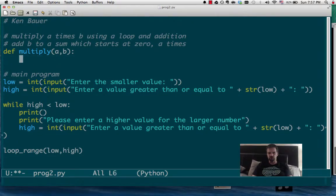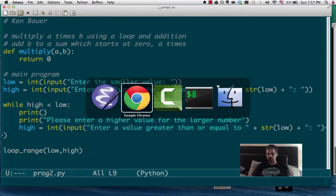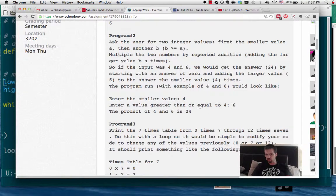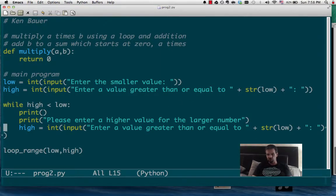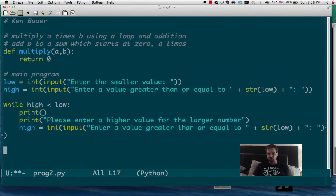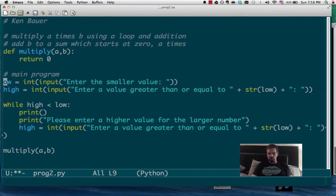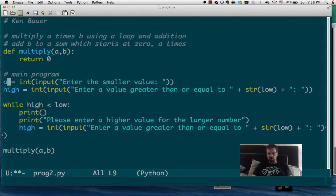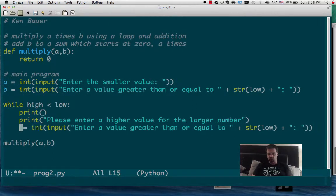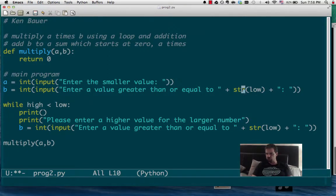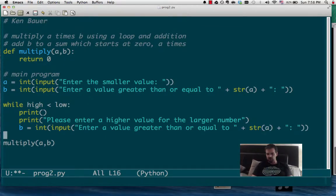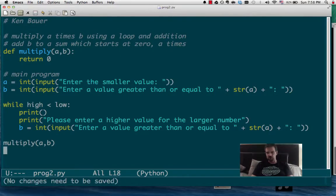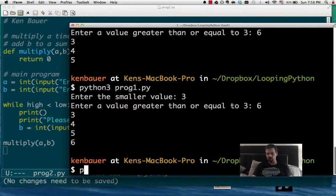Alright. So, let's just put a scaffolding type answer. We're returning 0 here, and then let's start the main program. Enter the smaller value. Is that what it asks for? Enter value greater than or equal to the other value. Yes. All of that stays the same. All of this is our main input stuff. We're going to leave that the same. So, now we just need to call multiply with a and b. And we're going to call these a and b instead of low and high, just because I want to change that. We'd have to change a bit of refactoring here.